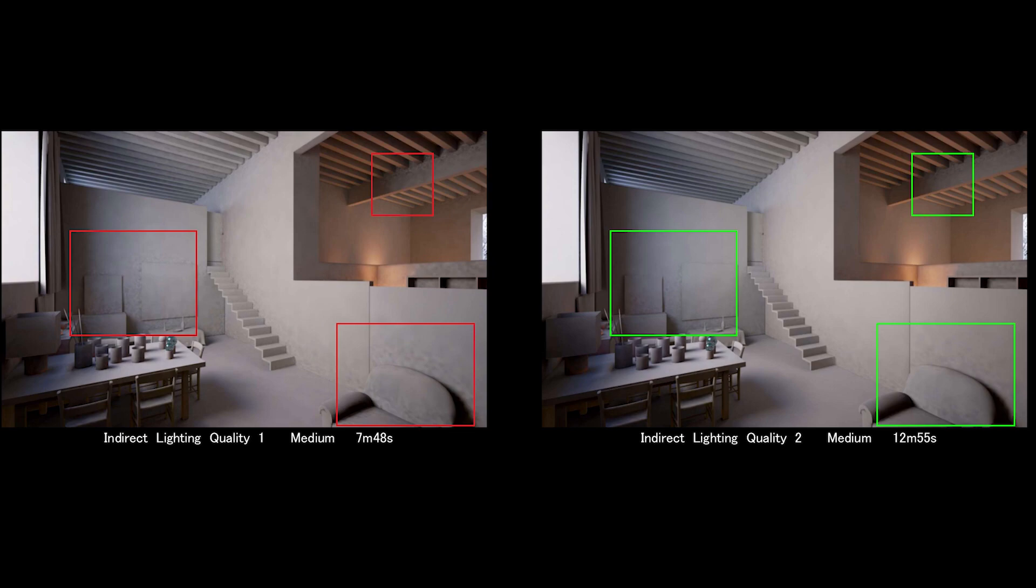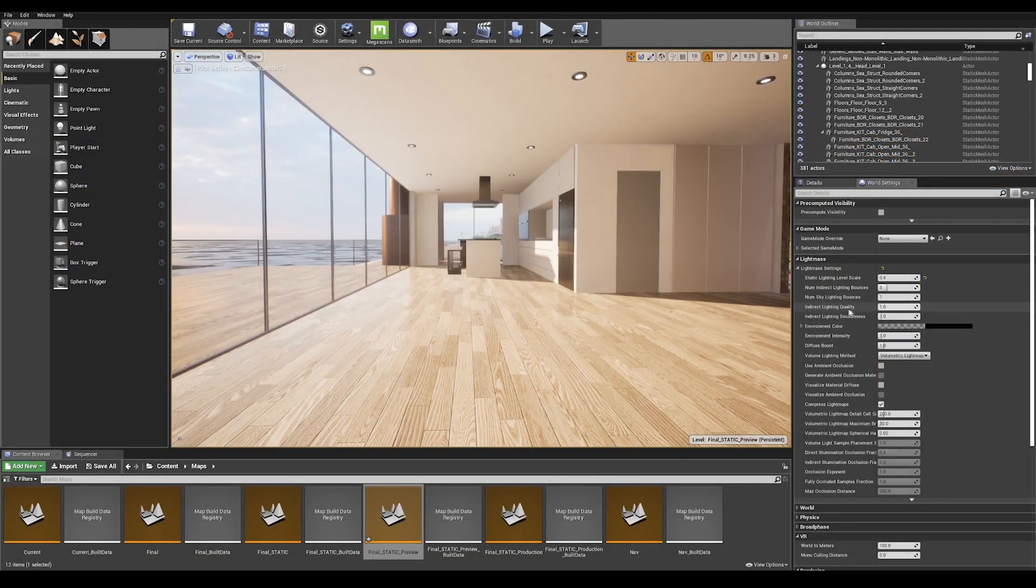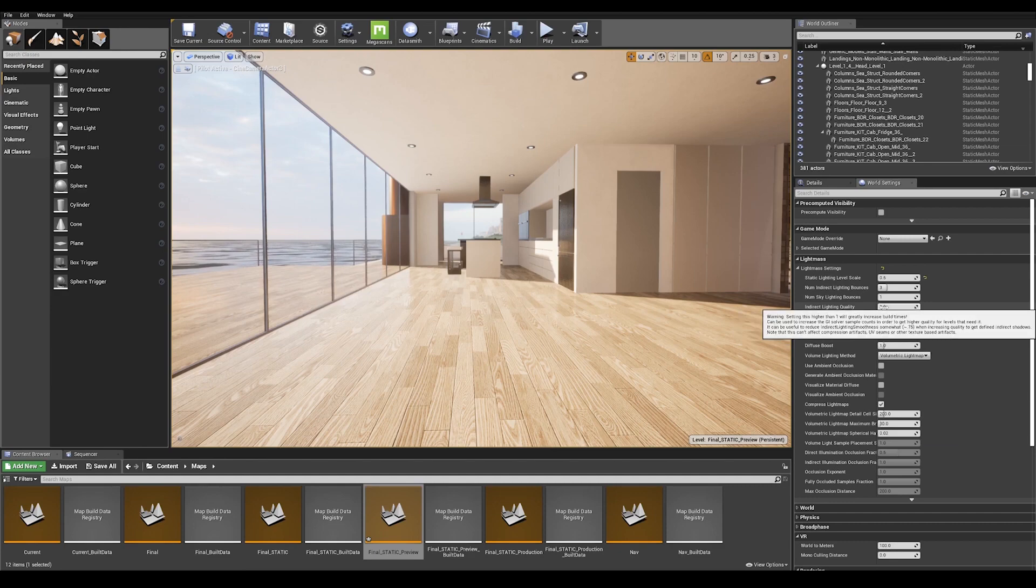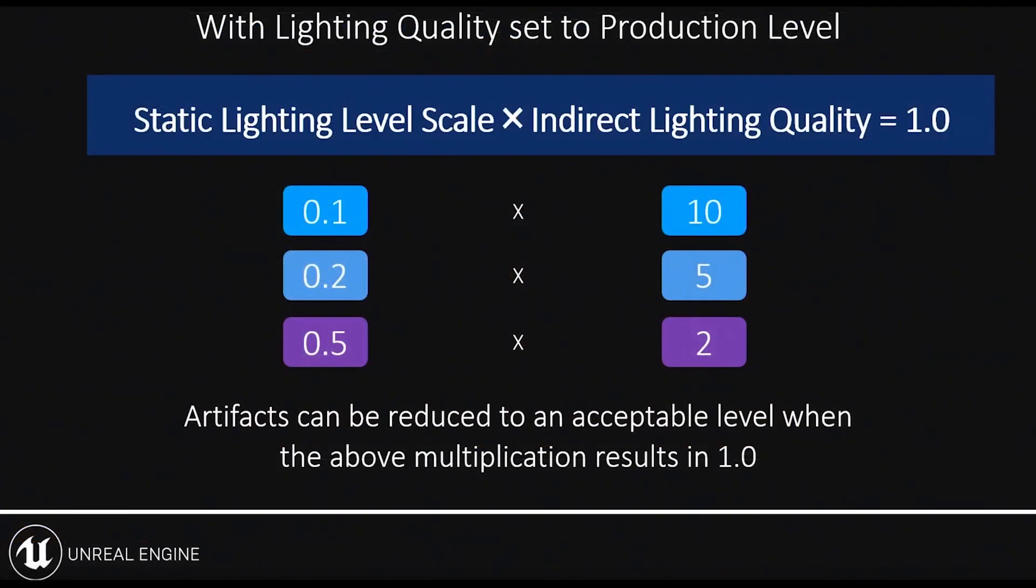Let's go ahead and do that right now. So here in my indirect lighting quality tab, I'm going to enter a value of 2. And as you see in this illustration, it's a very good indicator on how both my static lighting scale and indirect lighting quality depend on each other.